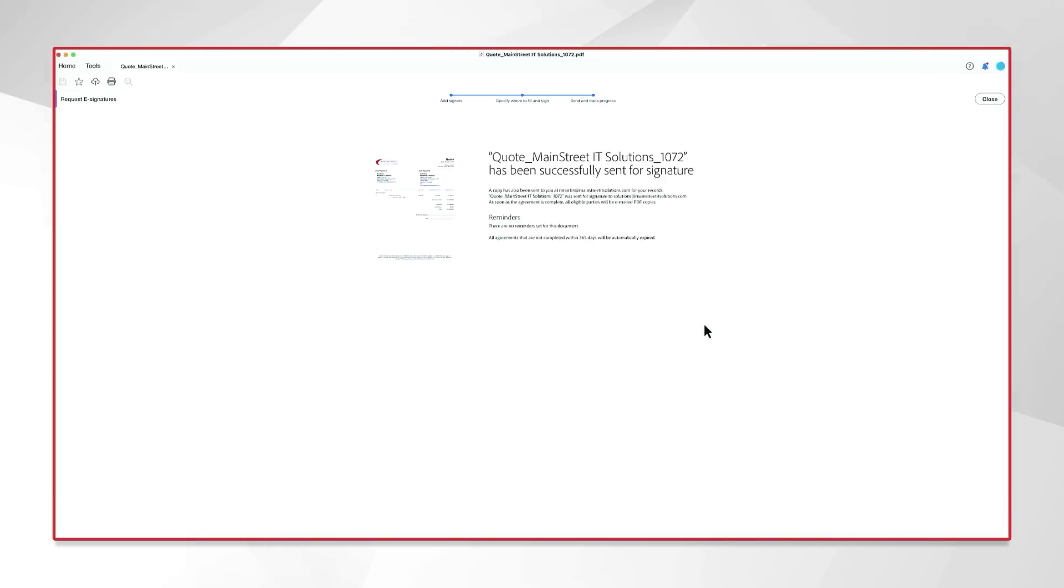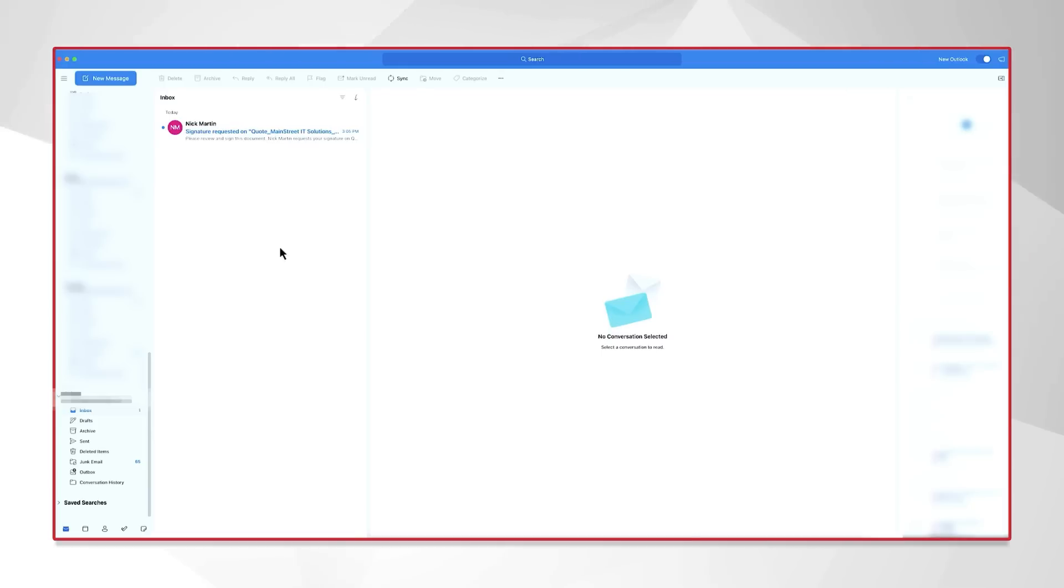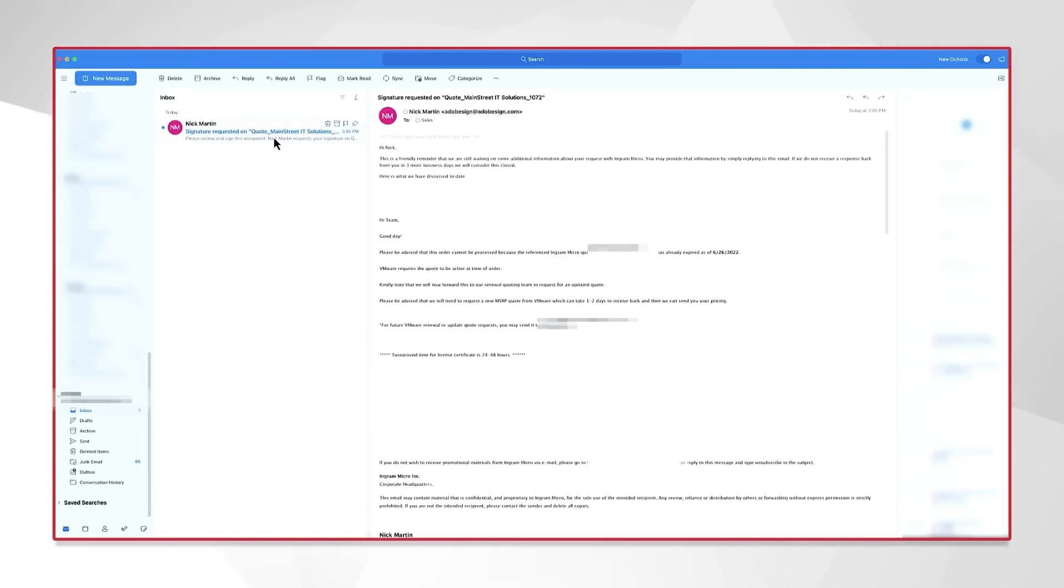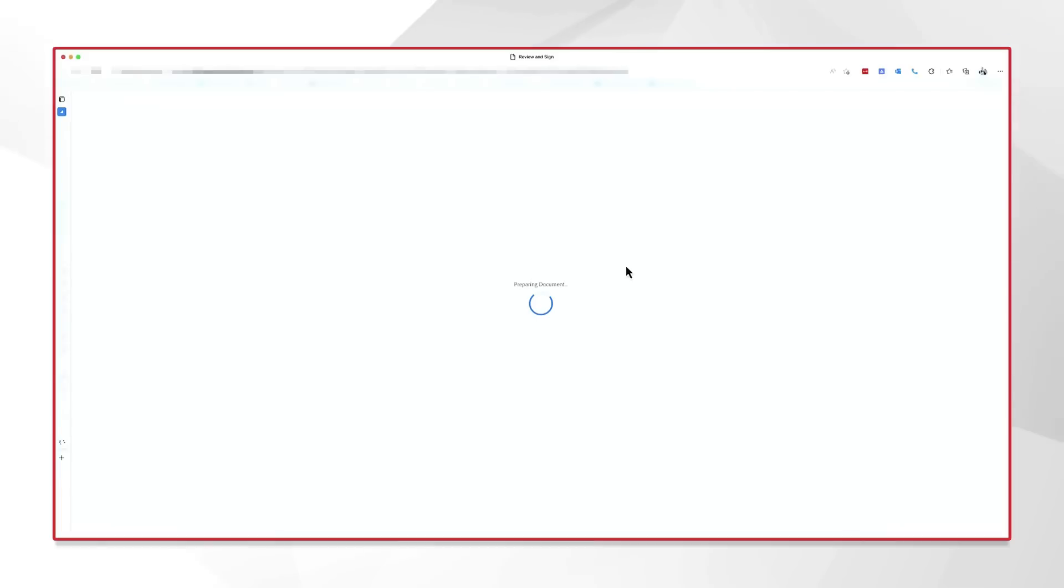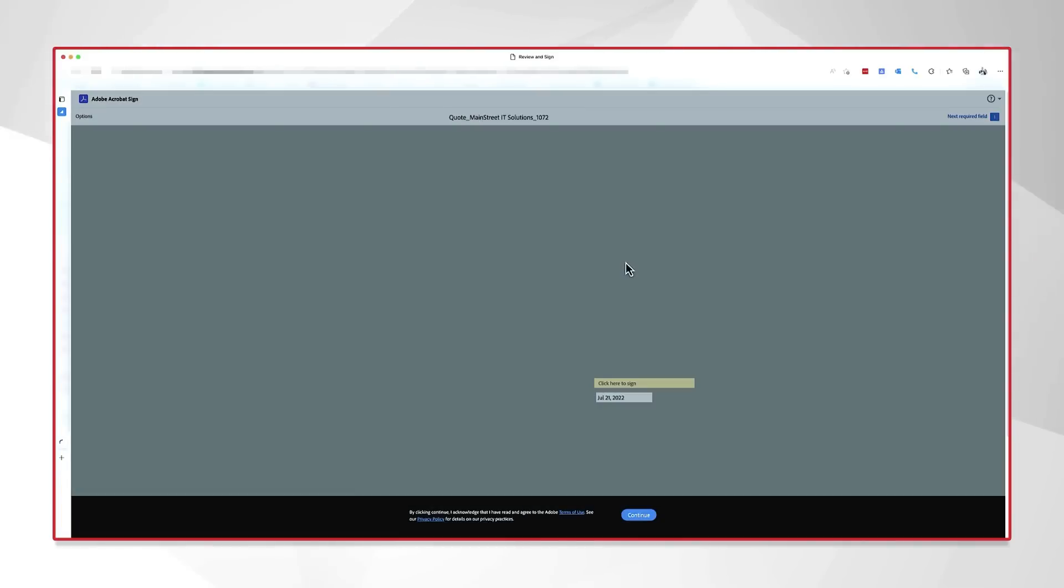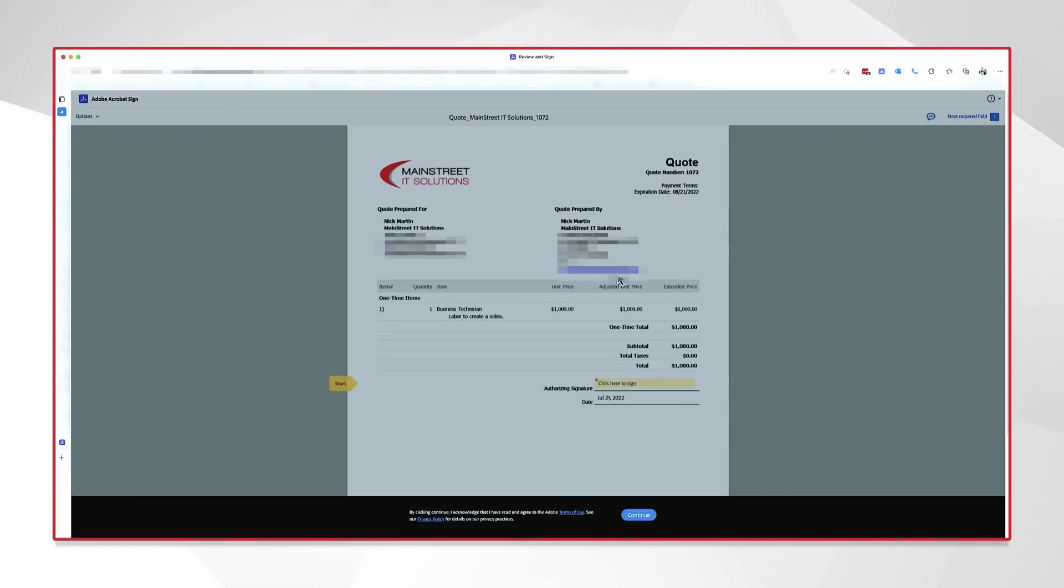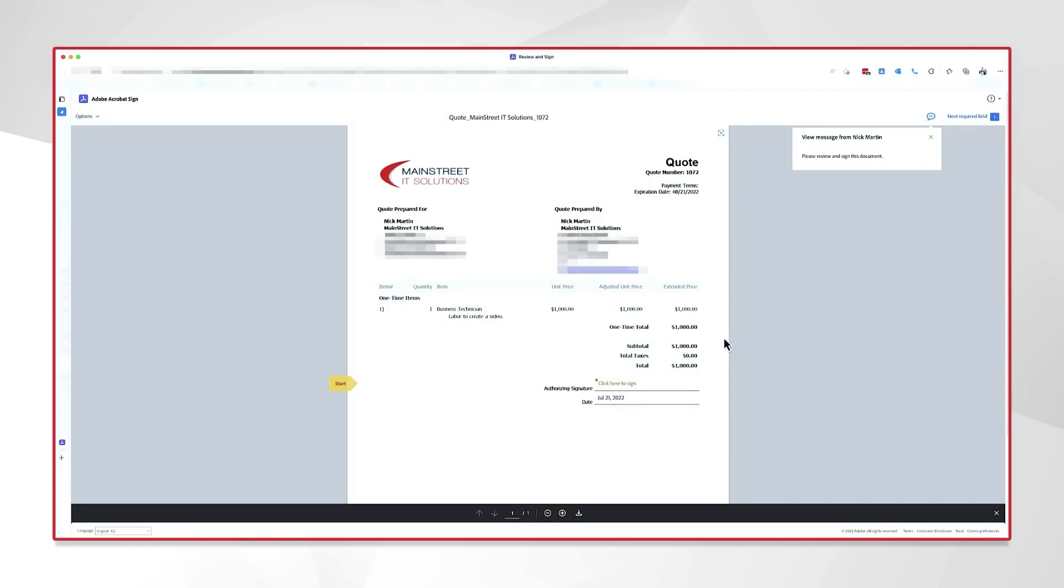All right, it's been successfully sent. So, let's go ahead and check out the other end and see what it looks like to sign it. All right, and if we go to our email here, I have one new request of signatures. Let's go ahead and do review and sign. And here we have our terms and conditions. We'll just click continue at the bottom. And we'll go ahead and click start. And we'll click the sign here. We're going to click.